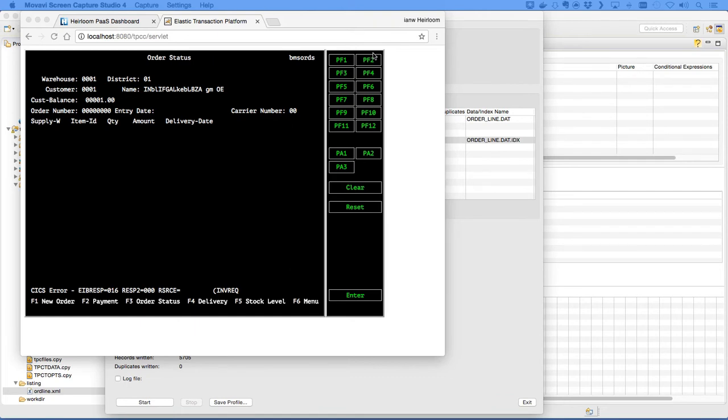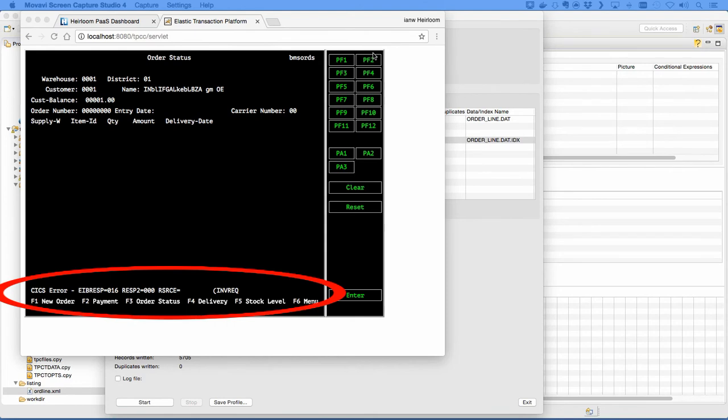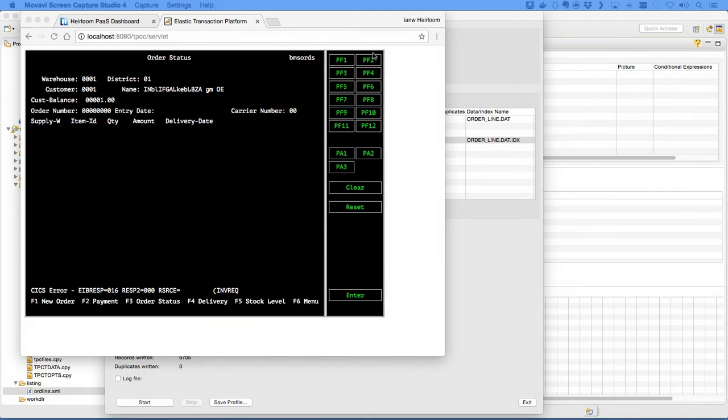Today we'll migrate the final file in the TPCC benchmark application in 60 seconds. You can see currently the search is failing since there's no file or table. OK, let's start the clock.